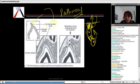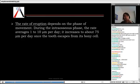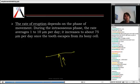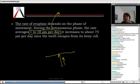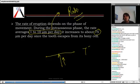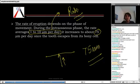In the intraosseous phase, all the resorption takes place, the gubernacular canal gets widened, and then the tooth erupts. The rate of eruption in the intraosseous phase is 1 to 10 micrometers per day. But as soon as the tooth comes onto the surface, the resistance is gone — the bone is not there — and it goes very fast: 75 micrometers per day once it comes out of the bony cavity.